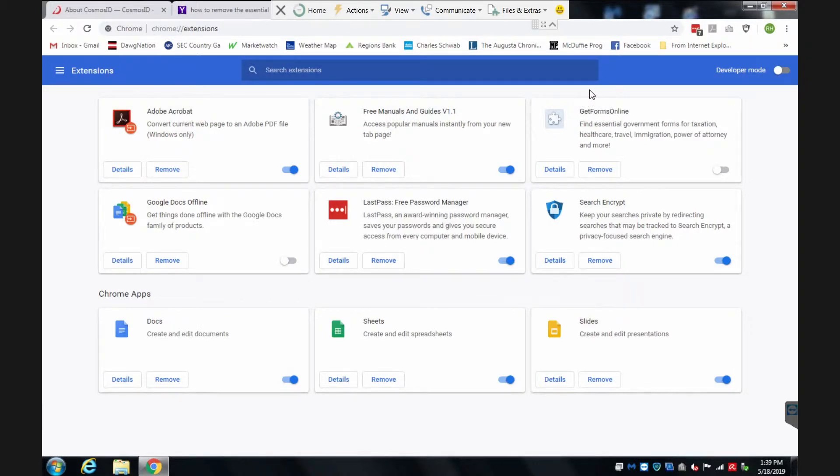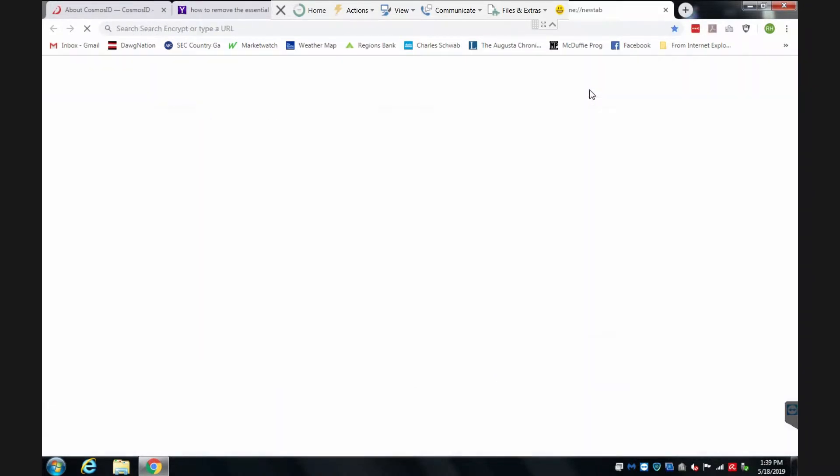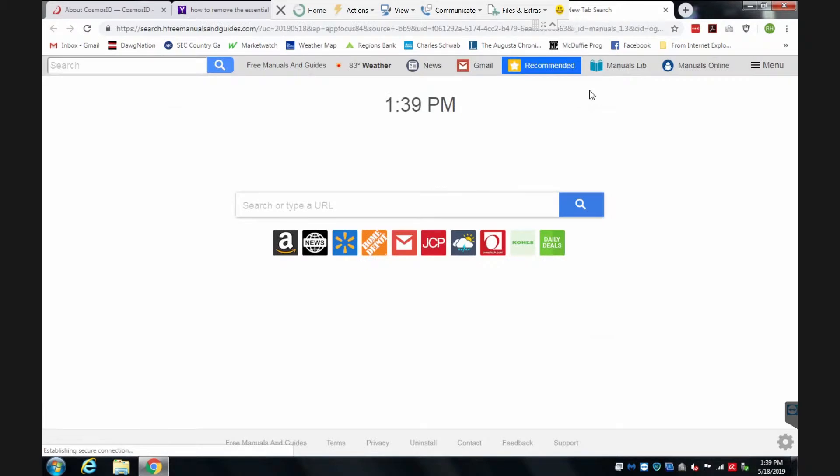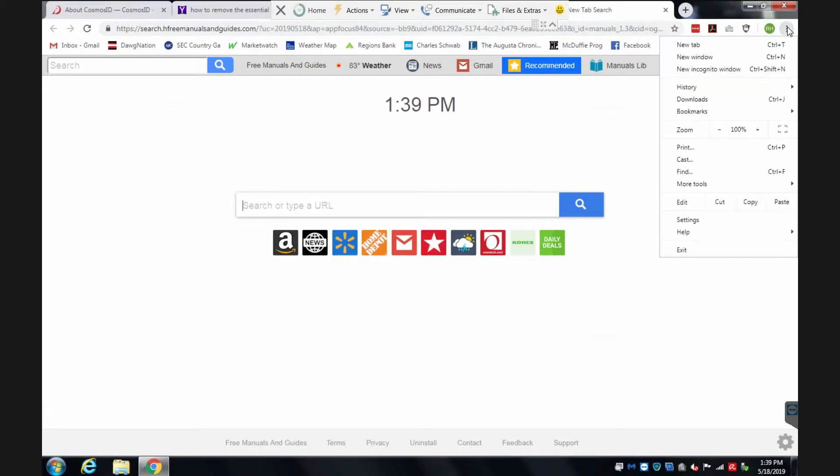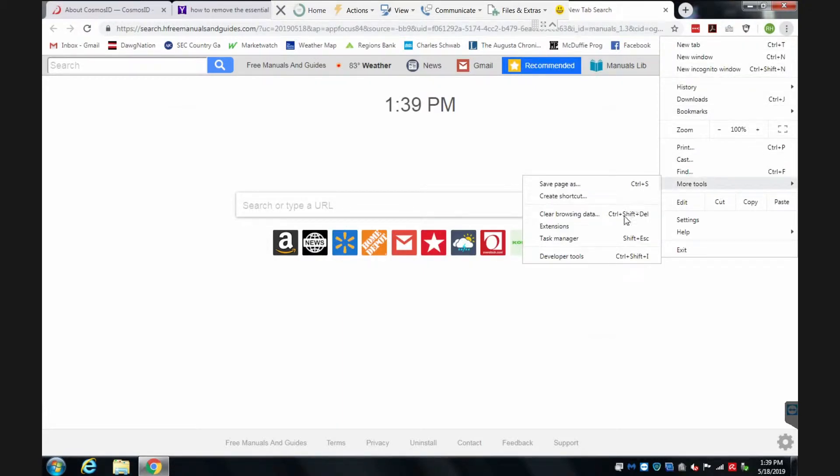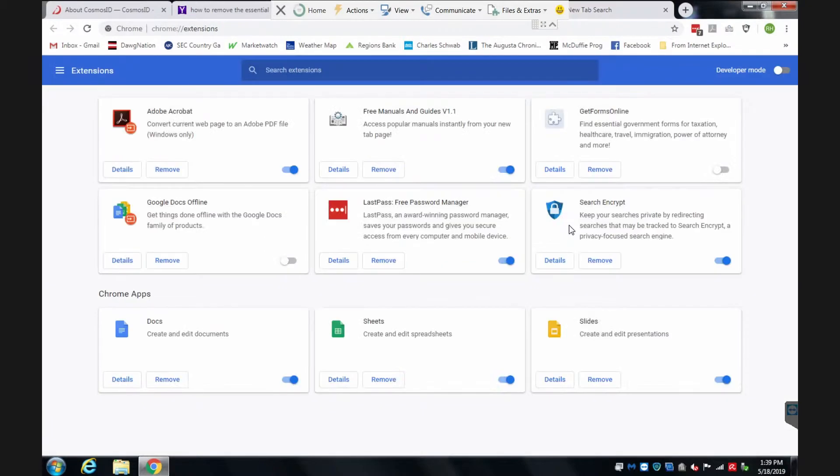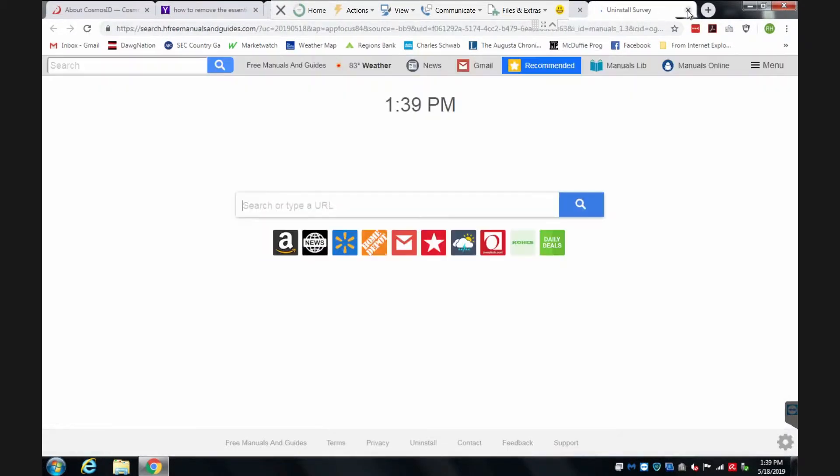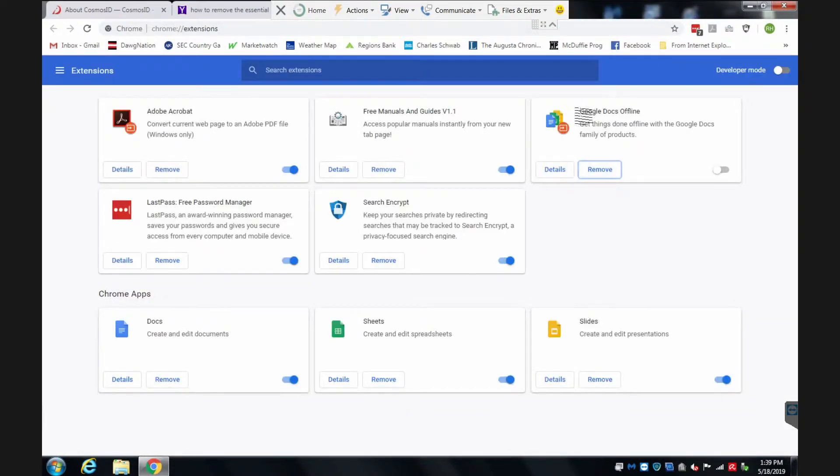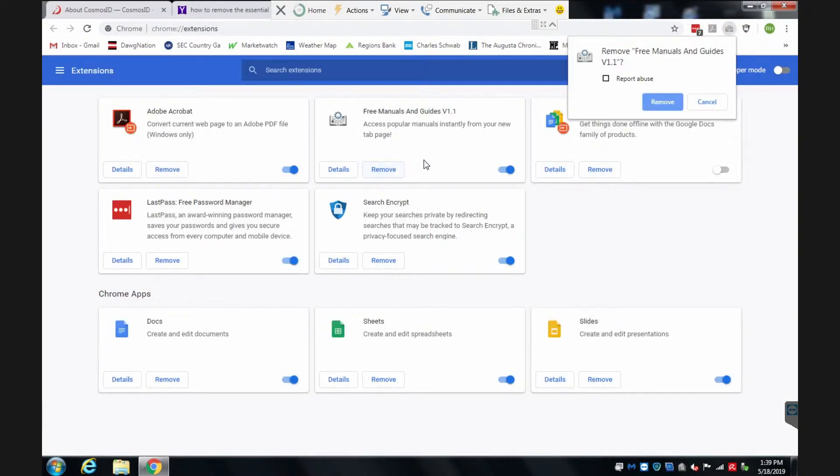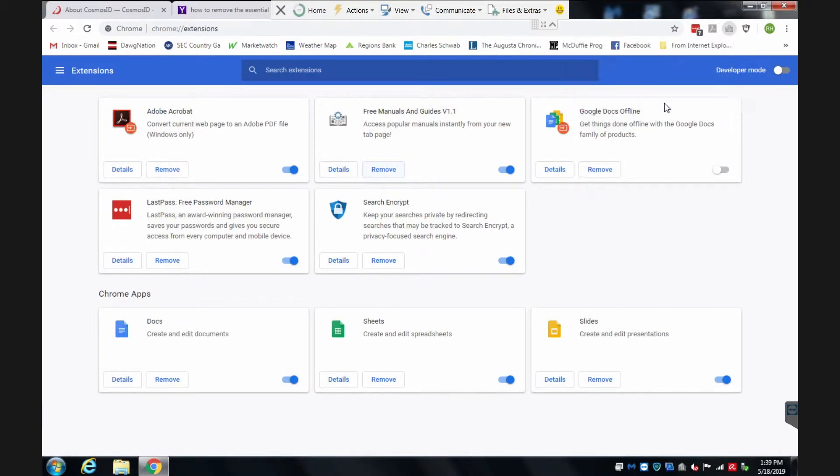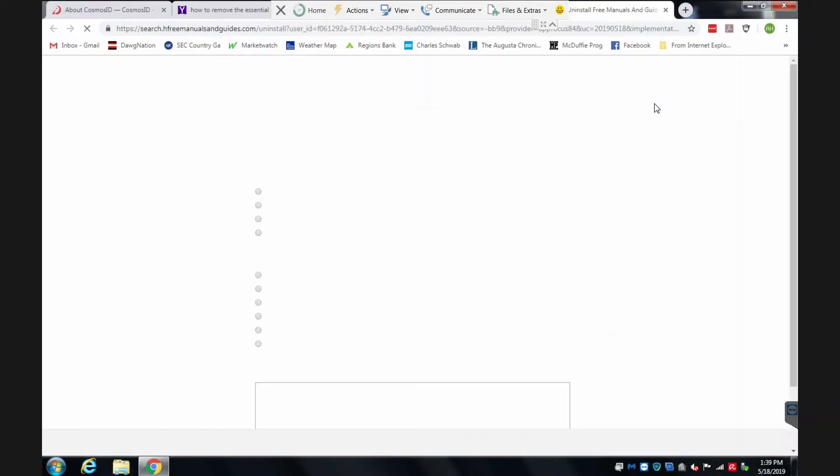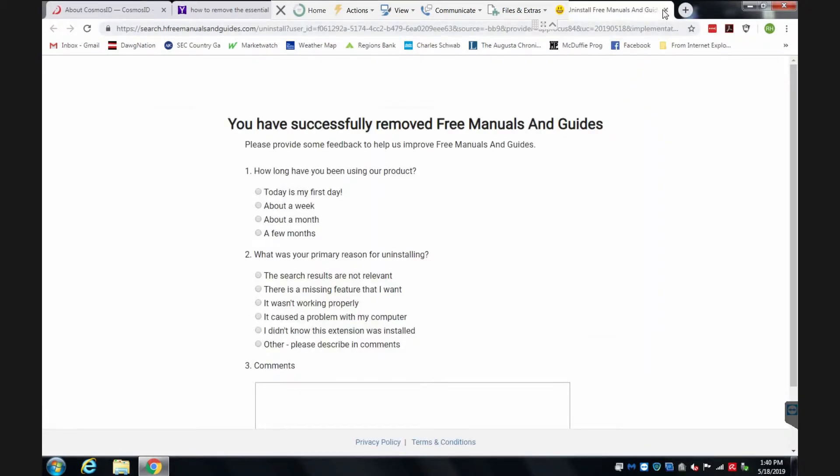So now if I open a new tab, I'm still using that. Oh, there's something that doesn't need to be there. Manuals and guides. Remove that.